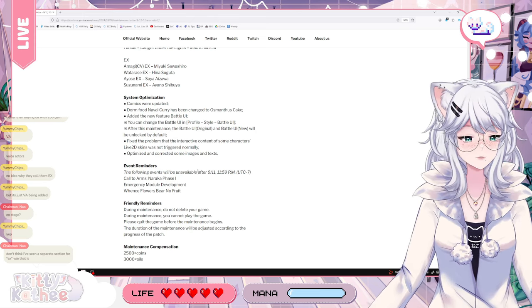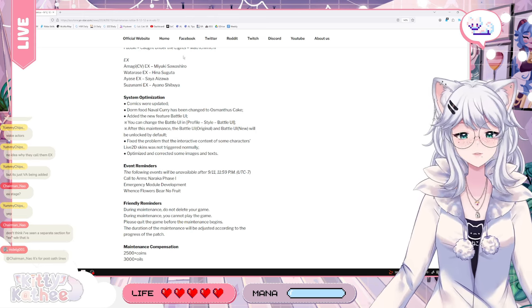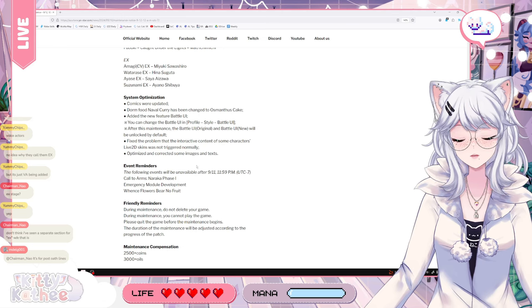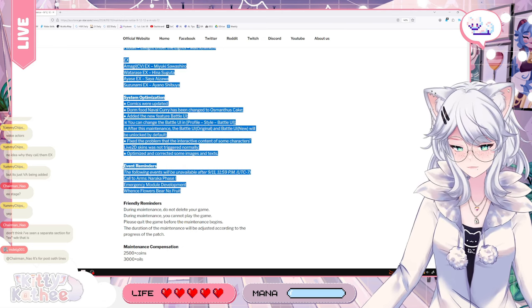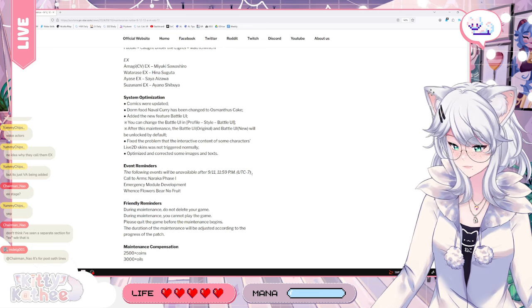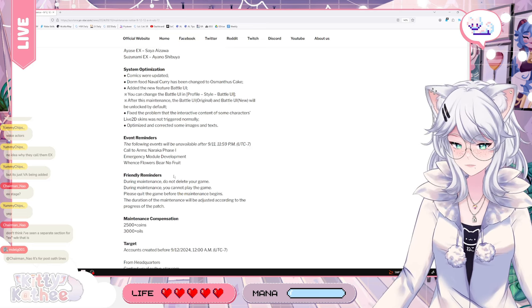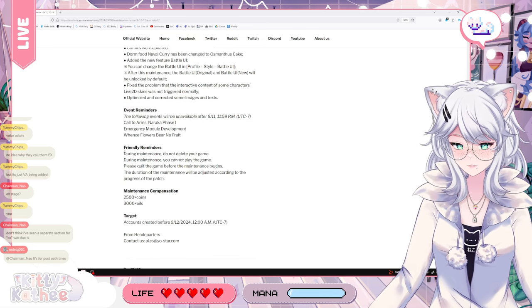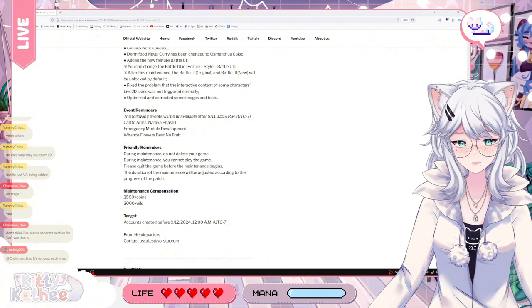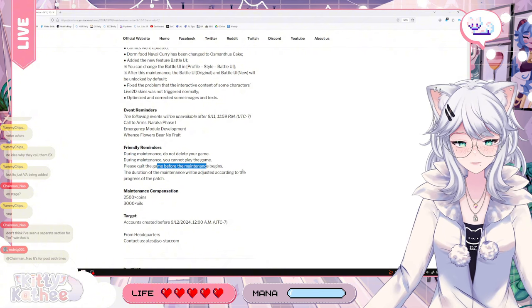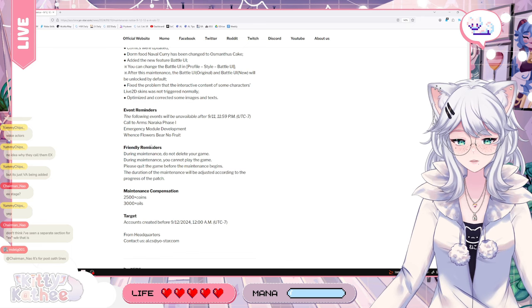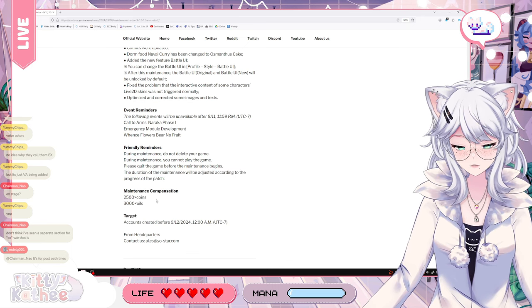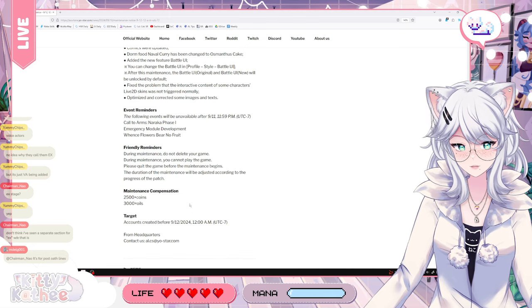And then we have some event reminders to tell you that Call to Arms, Naraka Phase 1, Emergency Module in Development, and Wentz Flower Bears No Fruit are gonna be terminated when the patch goes live. So if you haven't finished them, you should get to it, essentially. Because the patch is gonna be starting relatively soon. You have maybe 12 hours to do it, essentially. Now, friendly reminder, during the maintenance, do not delete your game. You cannot play the game. Please quit game before the maintenance begins. And then we have compensation, 2,500 coins and 3,300 oils.